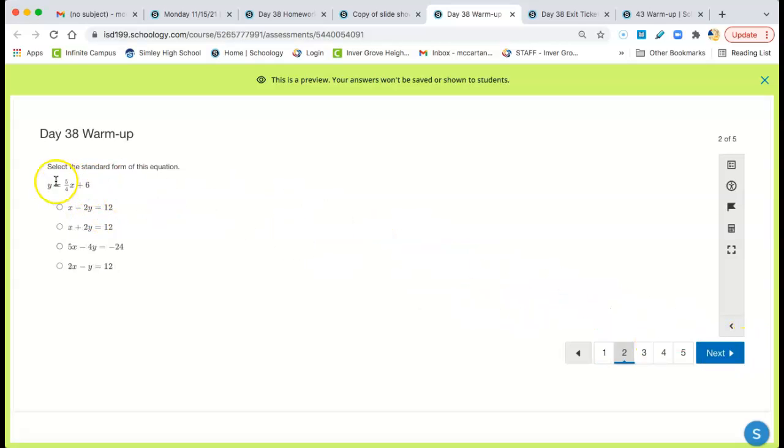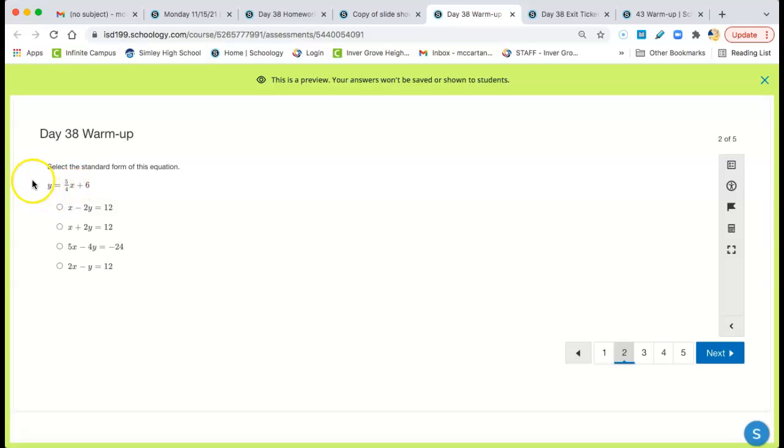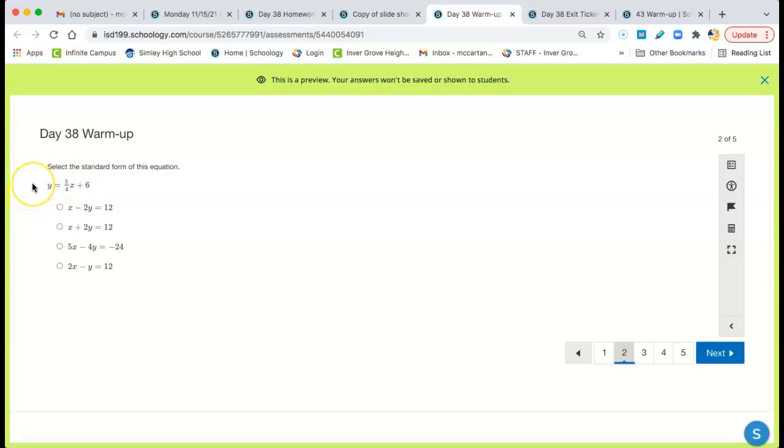Let's do all. I don't need to do these for you. Again, standard form. Take the 5 over 4x to the other side. So on this side, it's negative 5 over 4x. So then you've got to multiply everything times negative 4.